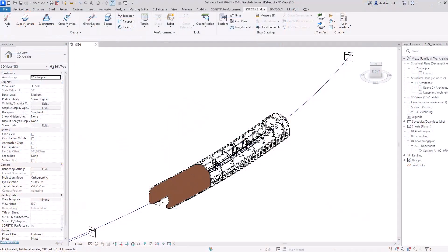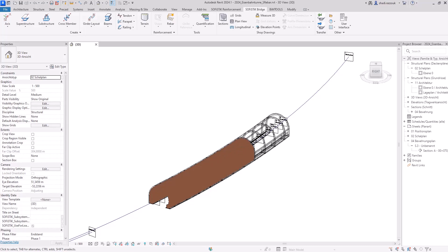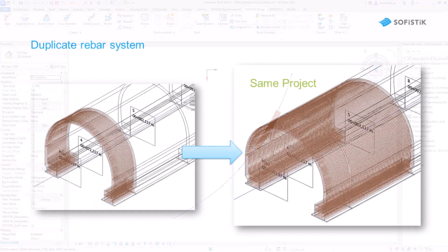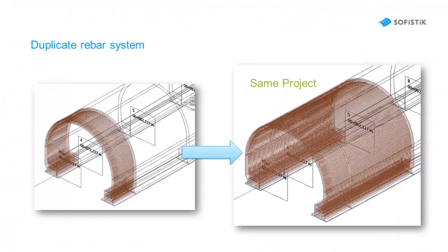One of the essential advantages of creating reinforcement with Rebar Modeler is the ability to duplicate the entire system, not only along the same path but also a completely new path in one project, providing an efficient way to reinforce components with similar geometries.